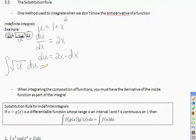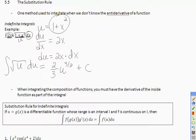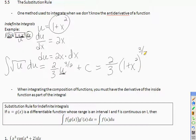Now we can actually integrate. We know how to find the antiderivative of the square root of u. The square root of u is u to the 1/2, so we get 2/3 u to the 3/2 plus C. Then the last step is to plug 1 plus x squared back in for u, giving a final answer of 2/3 (1 + x²)^(3/2) plus C.